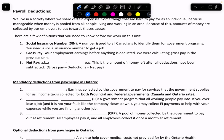Net pay is also known as take-home pay, because that's the amount that you actually take home. And that is calculated this way: your gross pay, subtracting whatever the deductions, gives you the net pay.